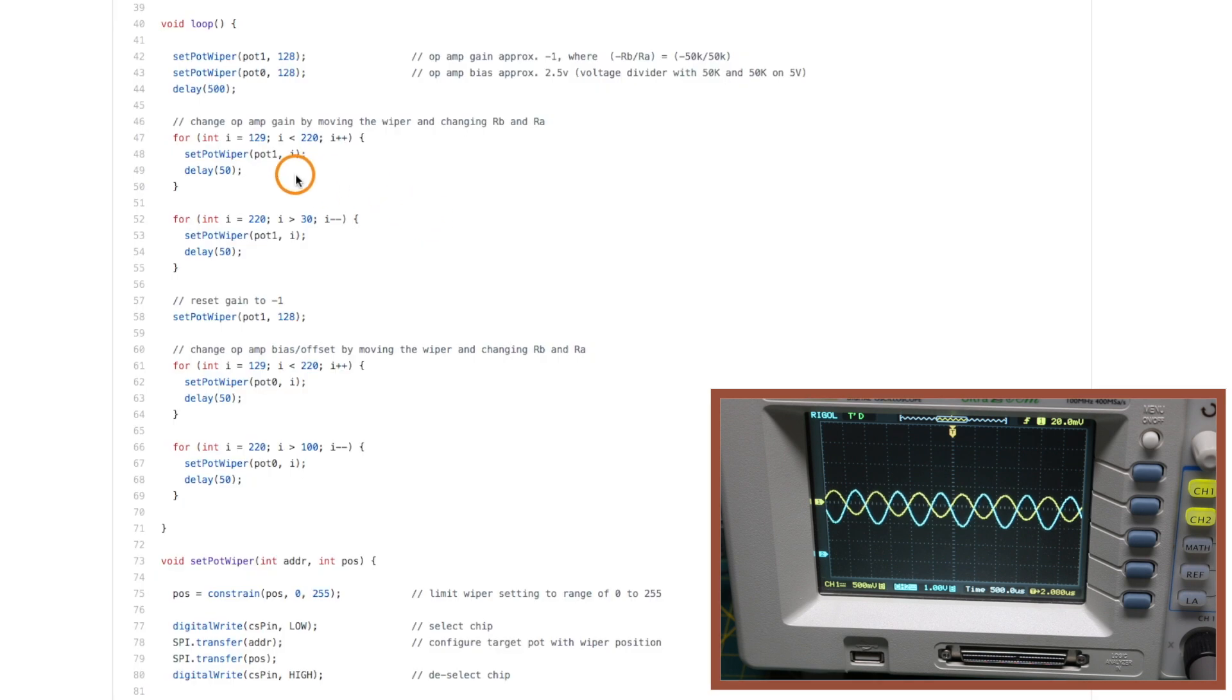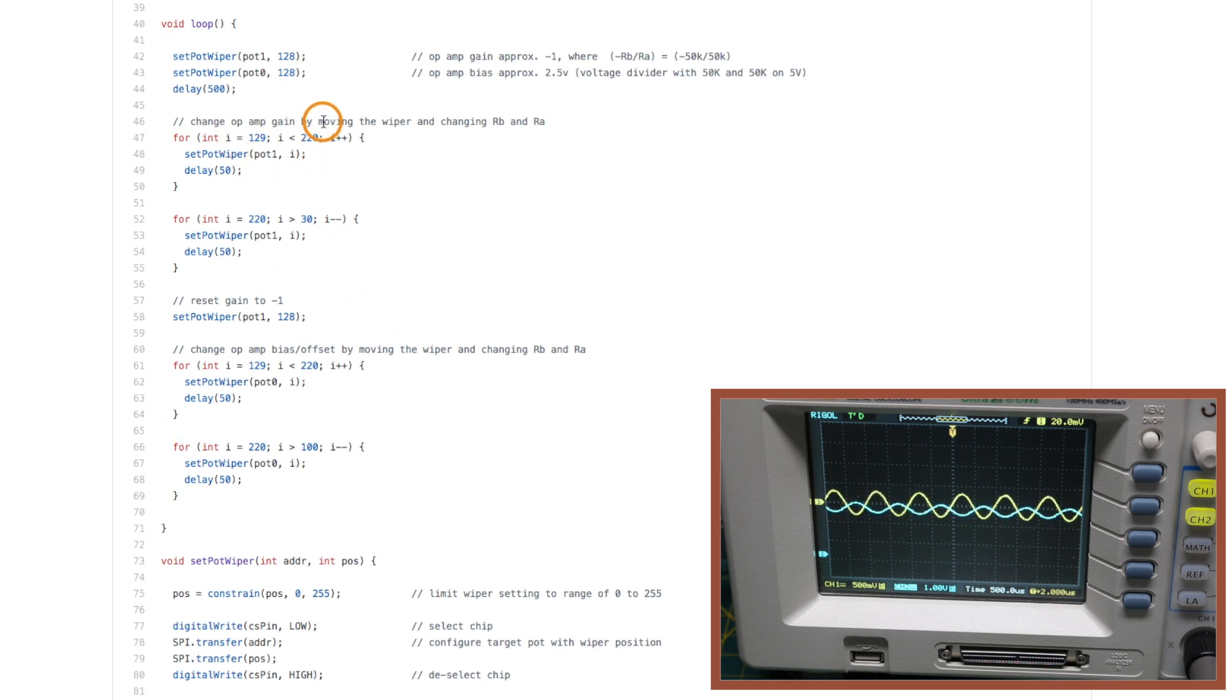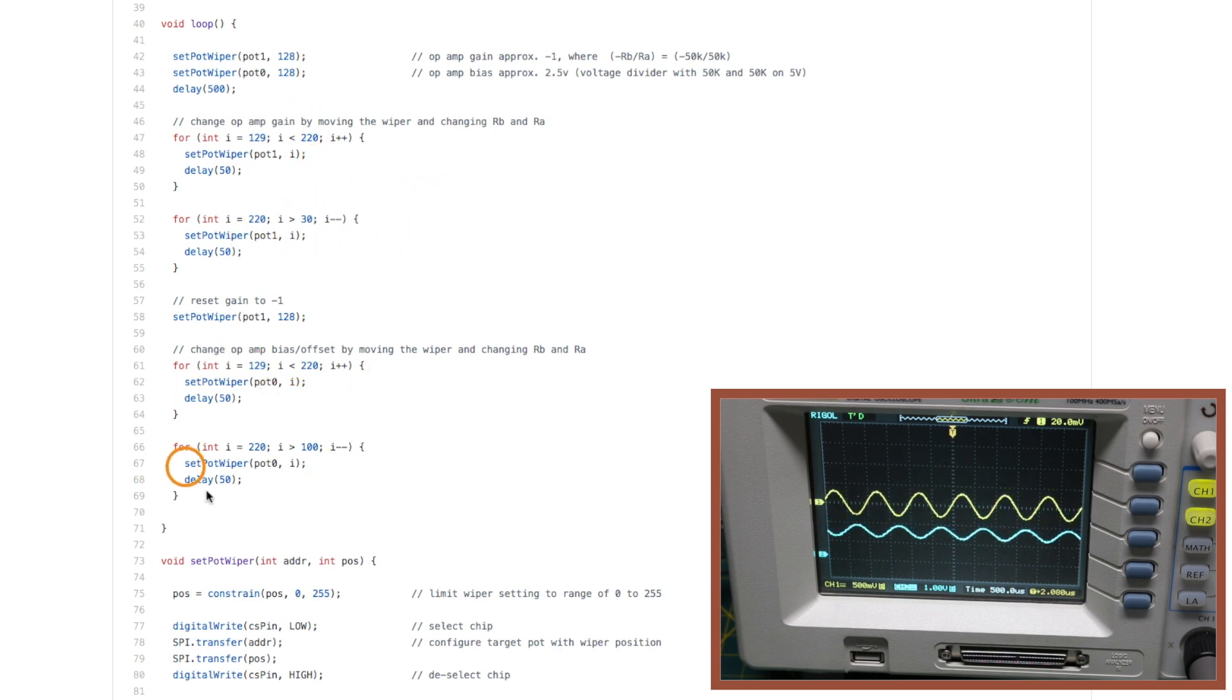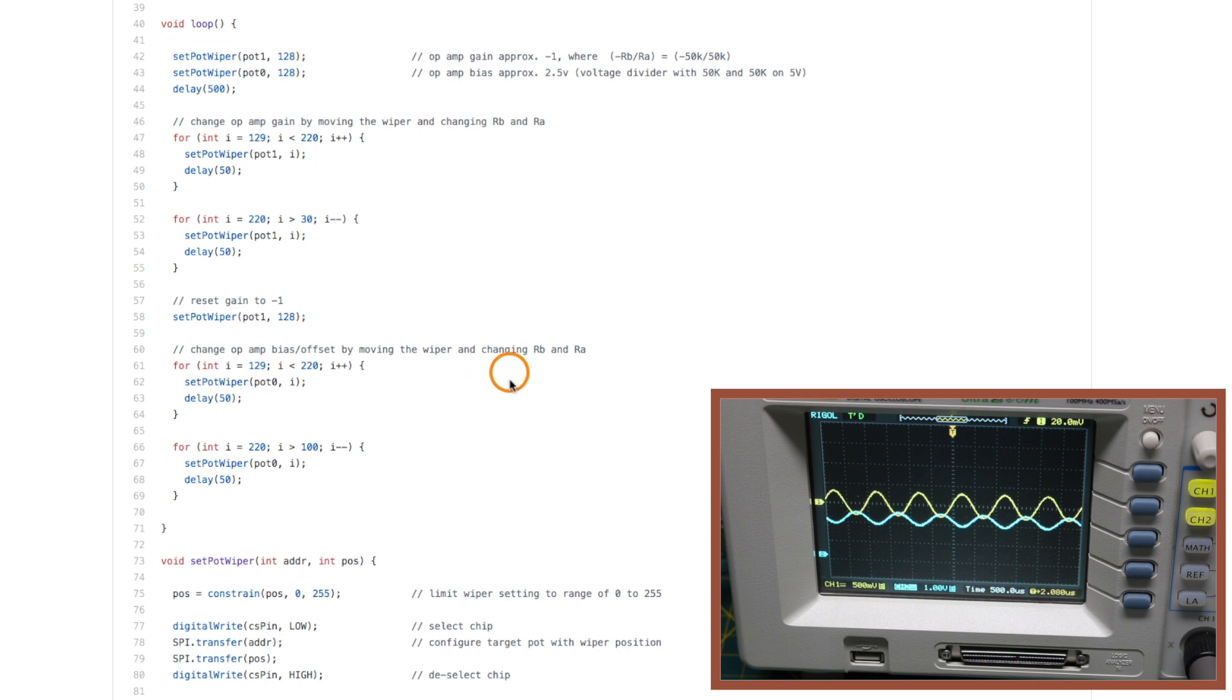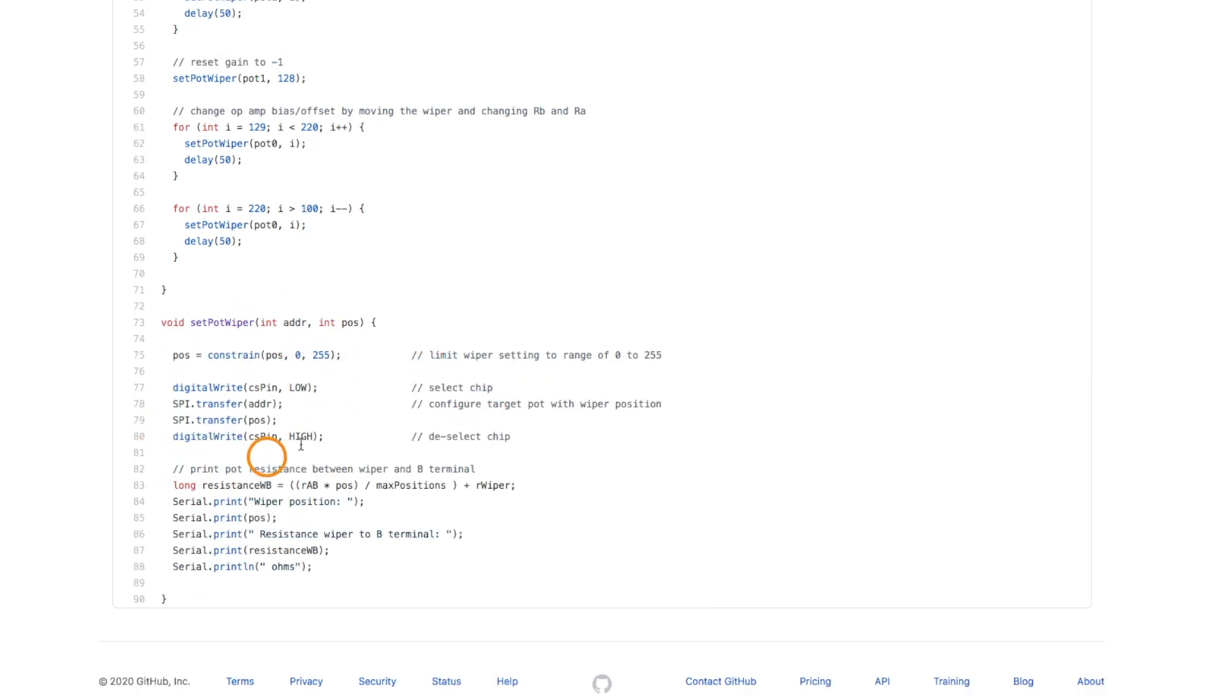Then I'm just going to move the wiper on each pot up and down. So first I'm going to change the gain of the op amp and try to make the signal larger and smaller. Then I want to try changing the other pot for the VREF voltage and see if I can shift the signal up and down.